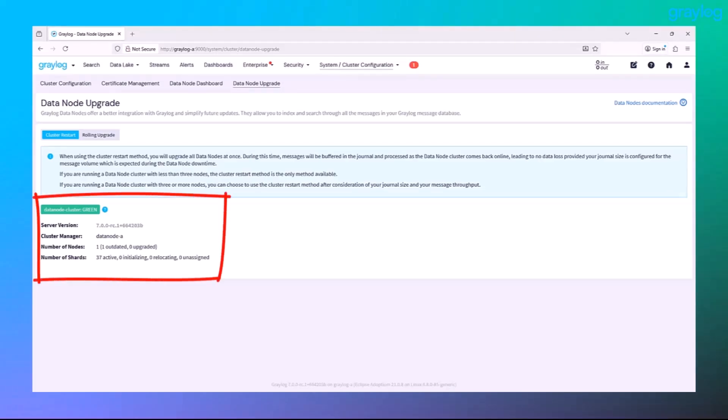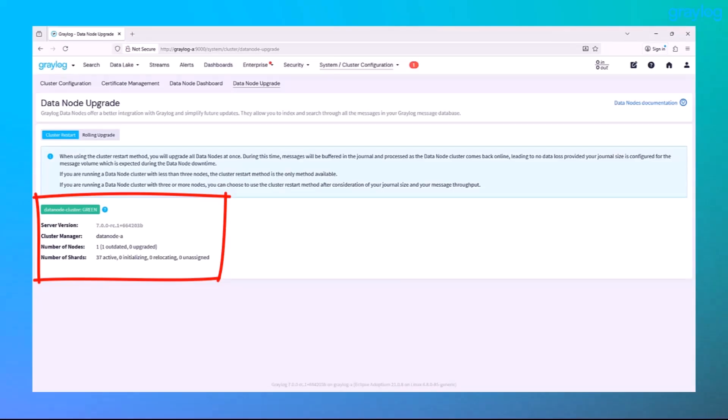So yes, Graylog upgraded successfully. Mission accomplished on node A. But we're not done just yet. We need to swing over to node B and upgrade data node.